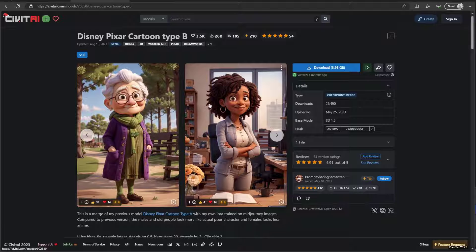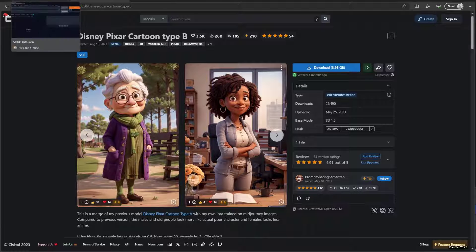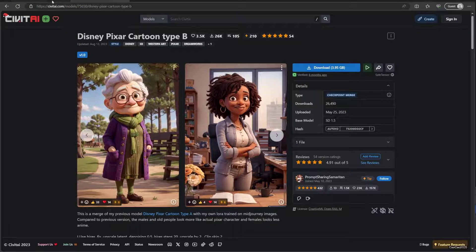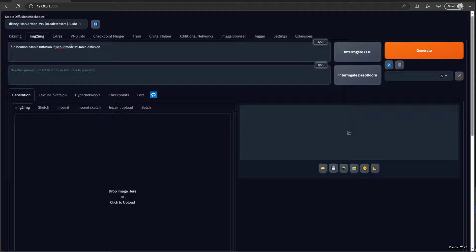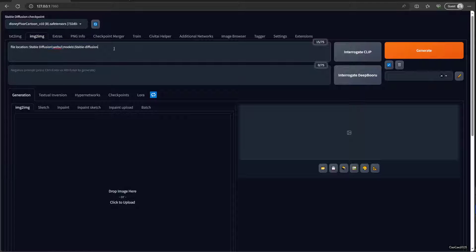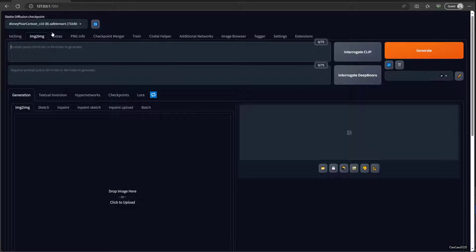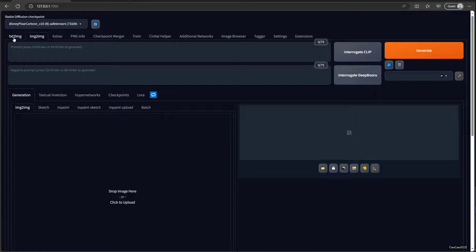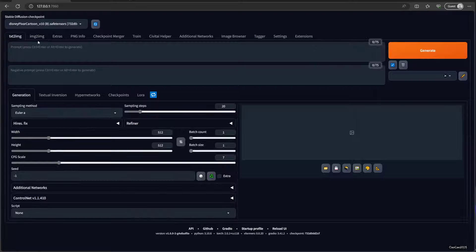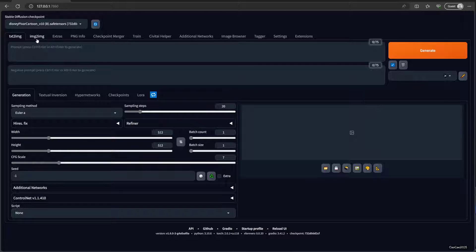After you download the models, put it in your Stable Diffusion file, that is stable-diffusion-webui, models, stable-diffusion. Then open the Stable Diffusion, or if you already opened it just refresh this, and then set the model for stable diffusion. Screen, you go to image to image.